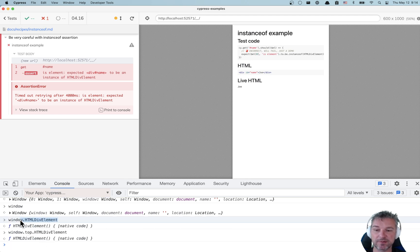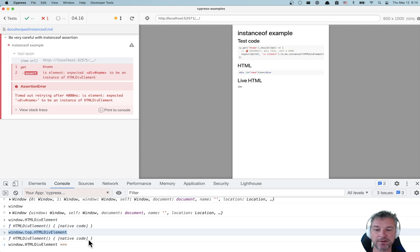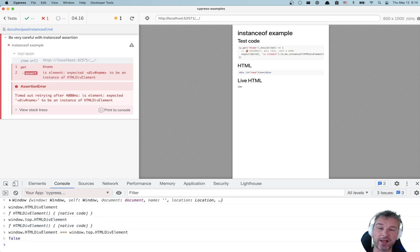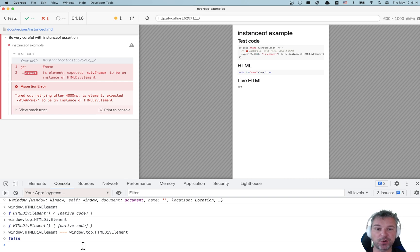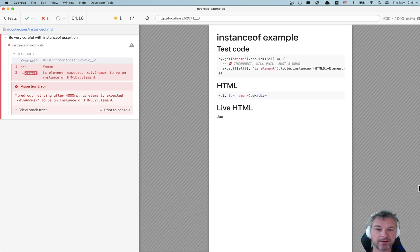And are these two functions the same? Let's use triple equality to check. No, they're not. So the HTMLDivElement is different between the top window, the application iframe window, and the spec iframe.